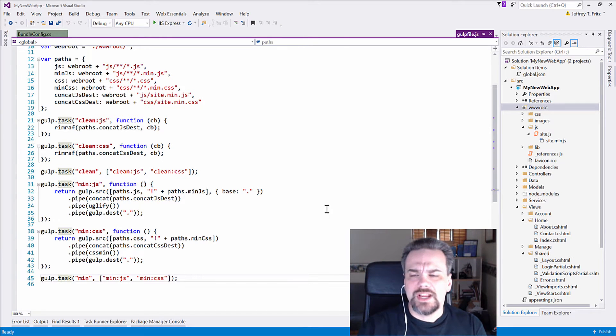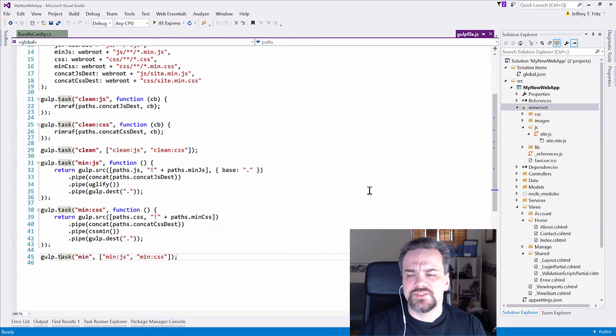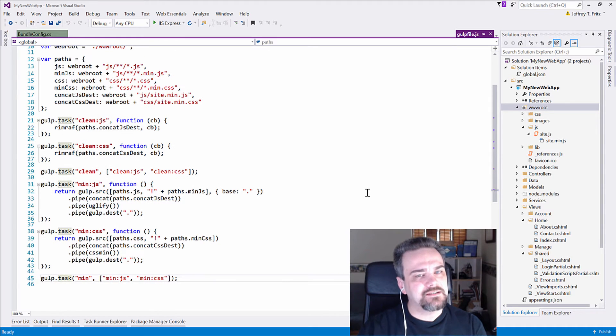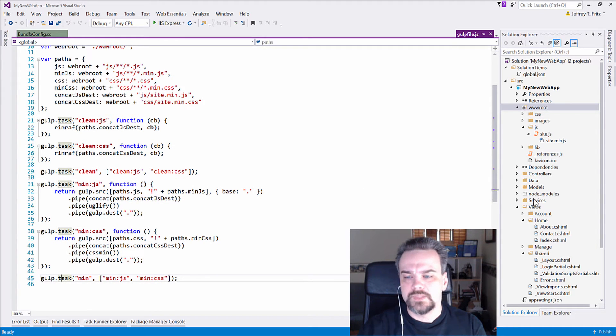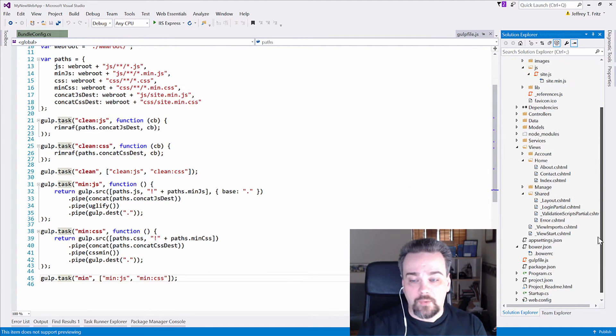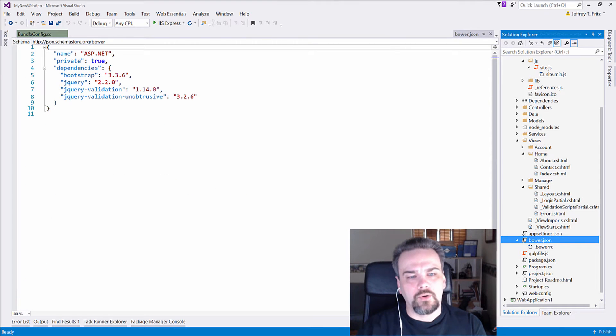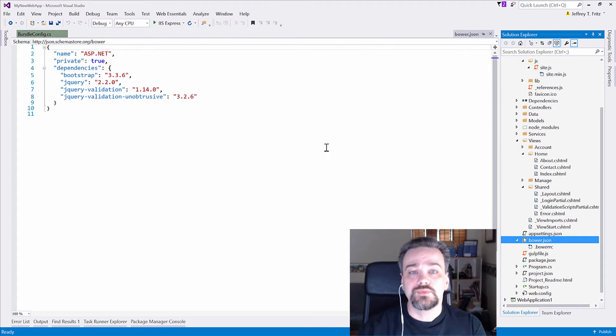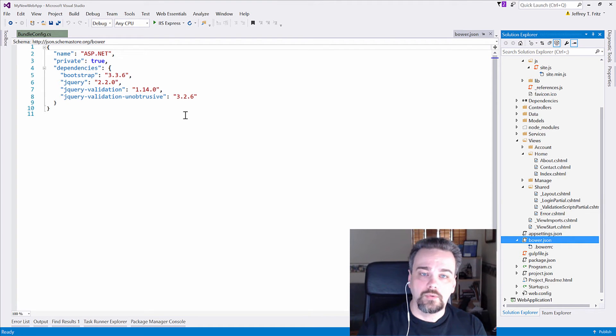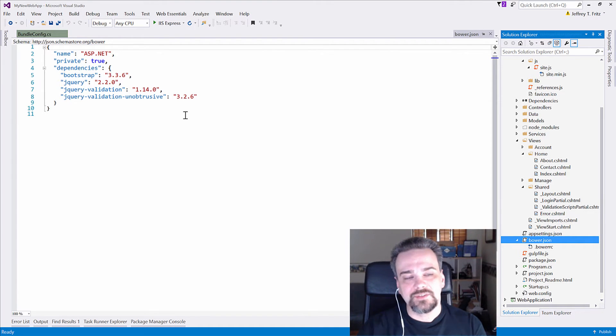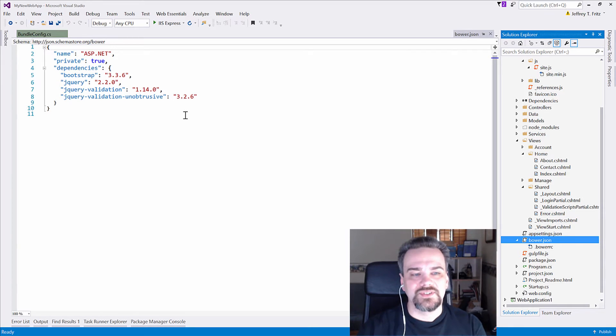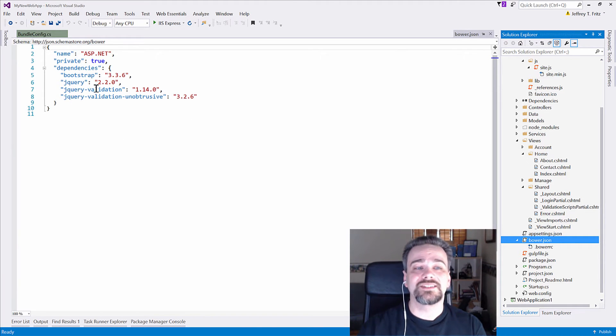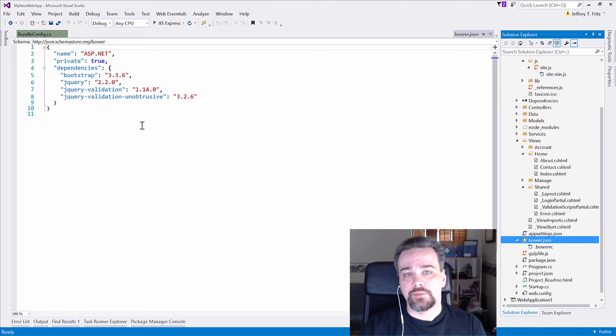Well, where do those things, those jQuery libraries, come from that we had in MVC 5.2? Well, that's where Bower comes in. By default, the project comes with this Bower.json file and uses the Bower.io package manager to go get some of these static resources that we can use. So inside of Bower.json, we have a list of these packages that our application depends on.